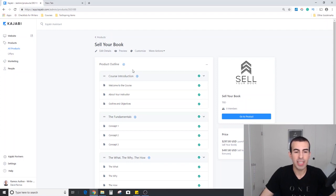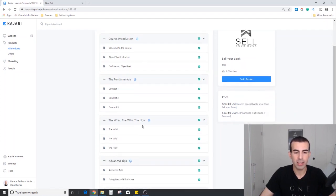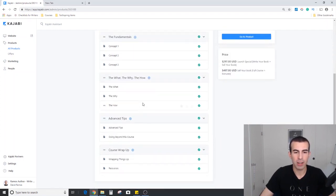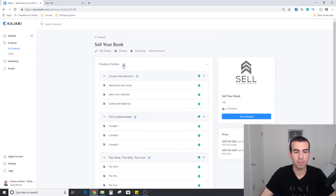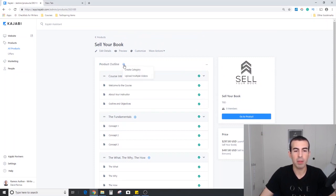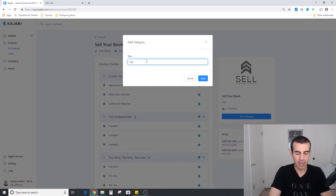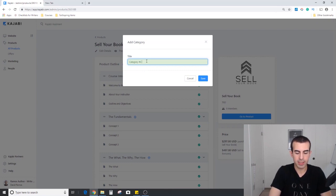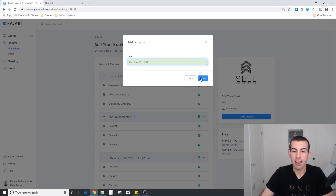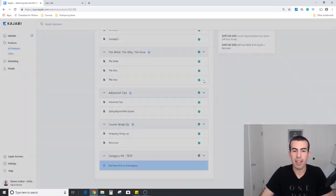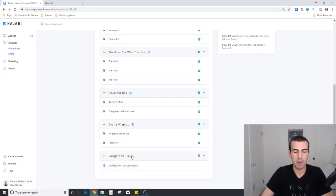As you see here, each one of these is called a category. If we go to product outline right at the top here and click the plus, it'll say create category. If we do that, we can do category number six test. Let's hit save and you'll see it pop up at the bottom here.